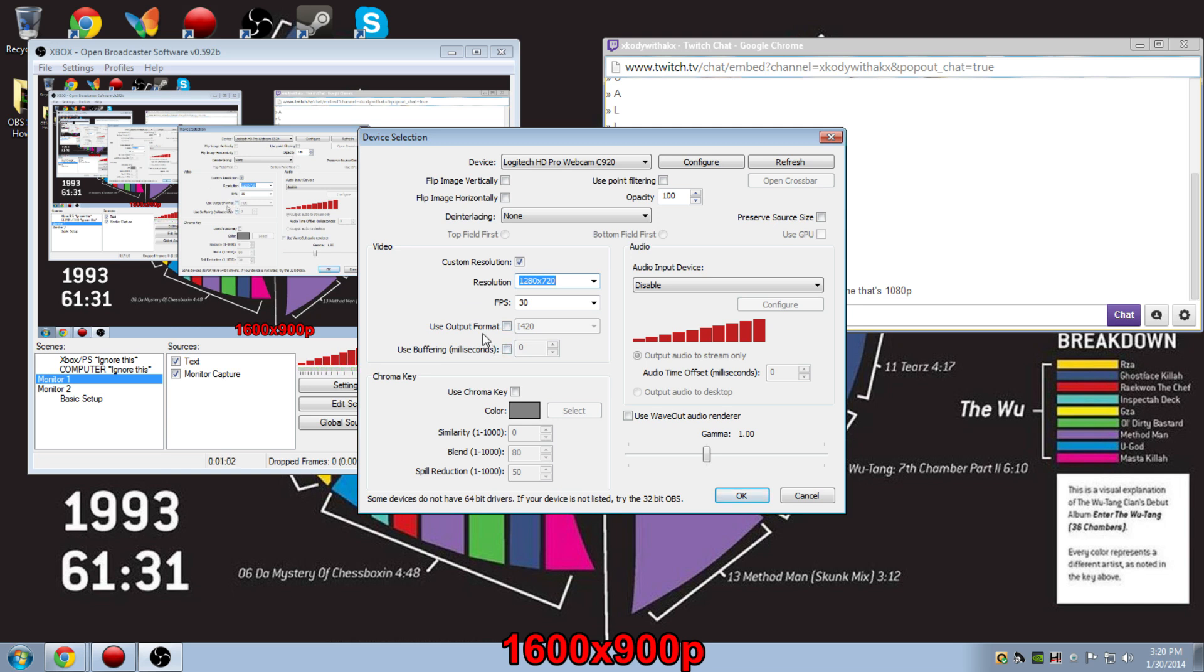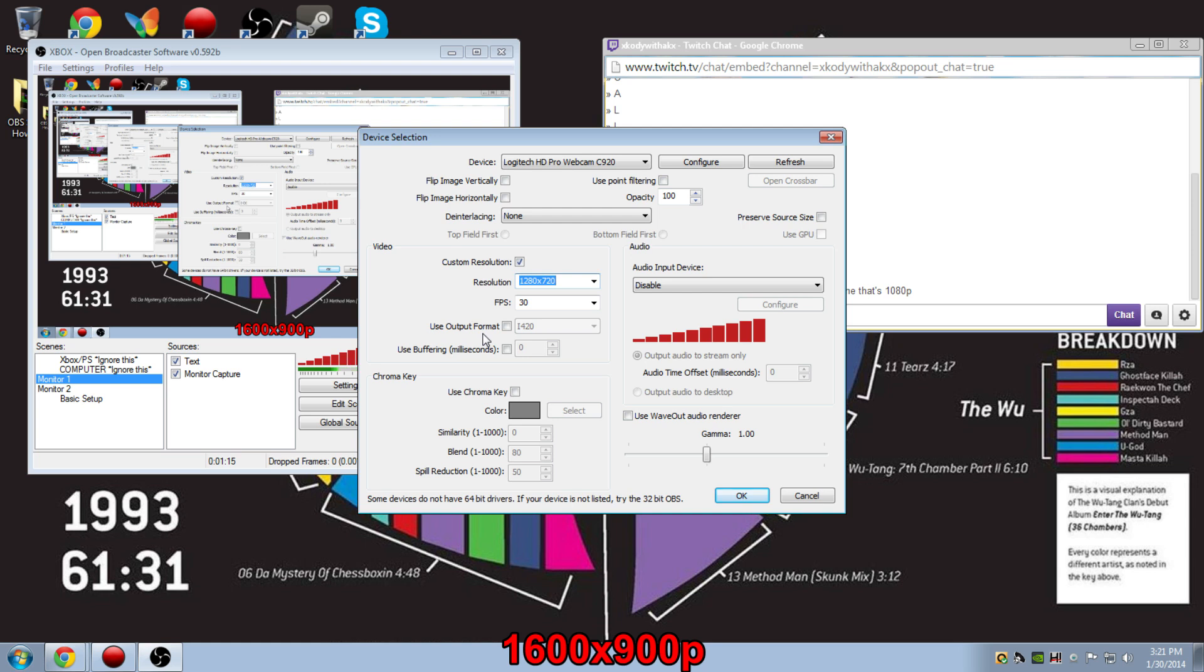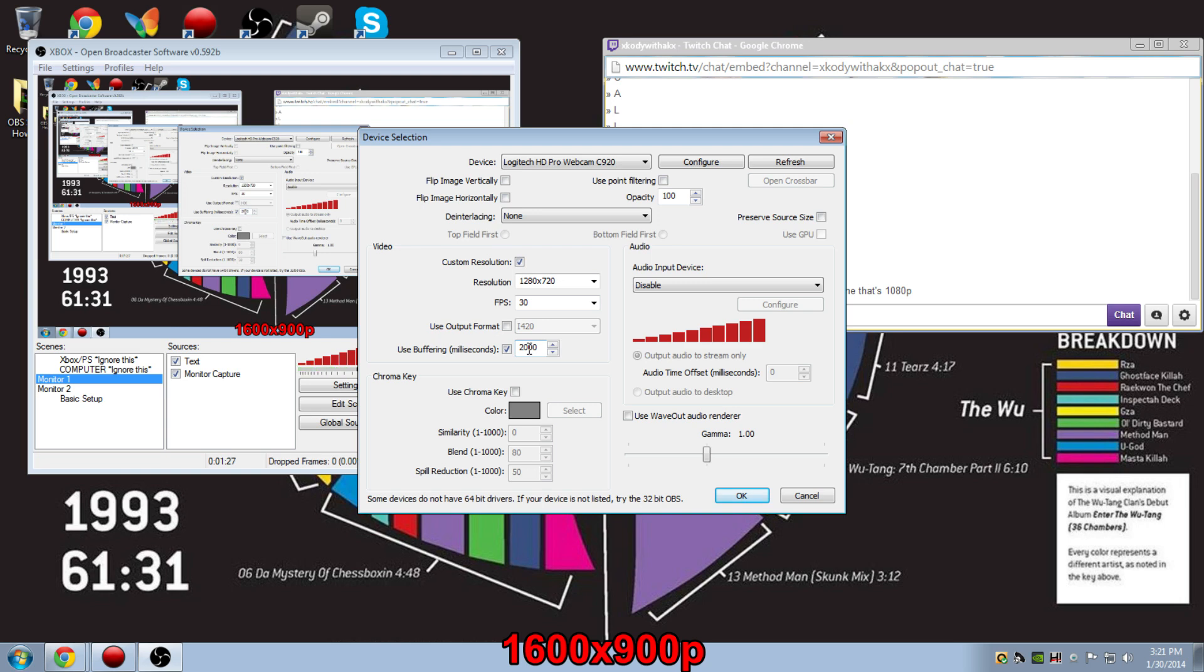And then for buffering, as I said earlier with the mic and the webcam, they don't exactly match up at first. And the same thing goes with Hauppauge capture and the webcam. Because there's about a 2 to 3 second delay on Hauppauge capture between what you're playing and what comes up on the computer, you want to make sure that your webcam can kind of compensate for that. So I'll be changing the buffering to about 2,000 milliseconds.